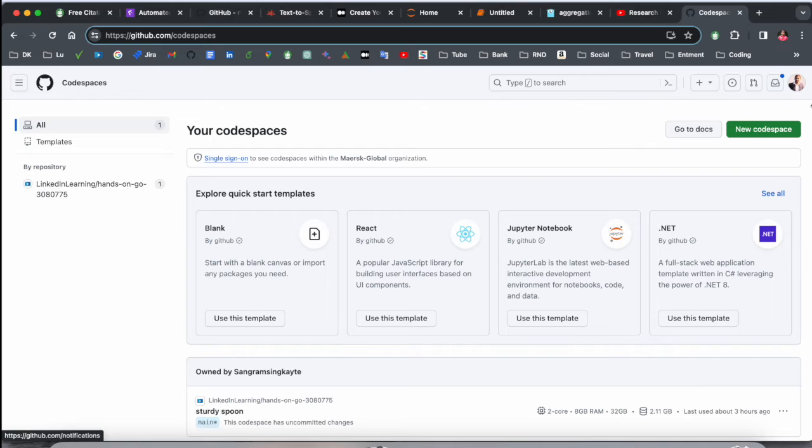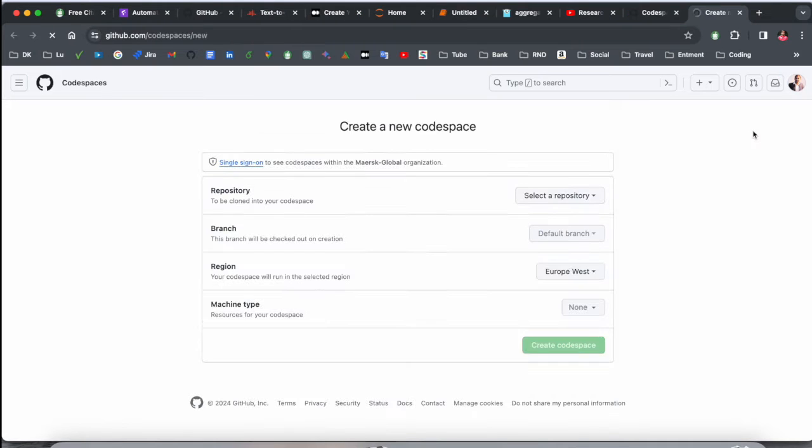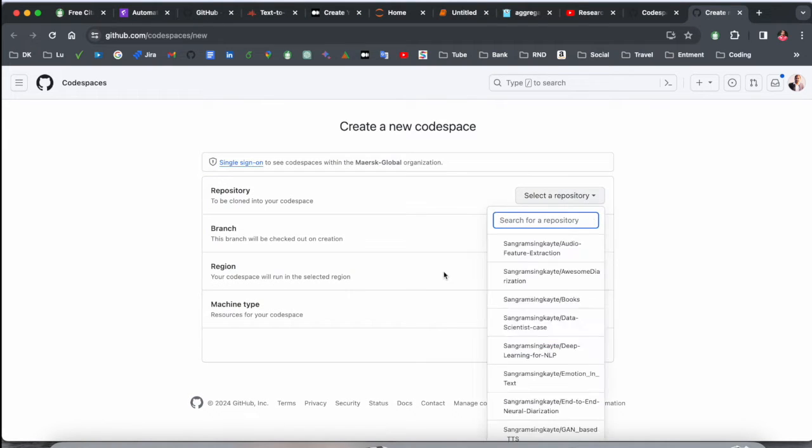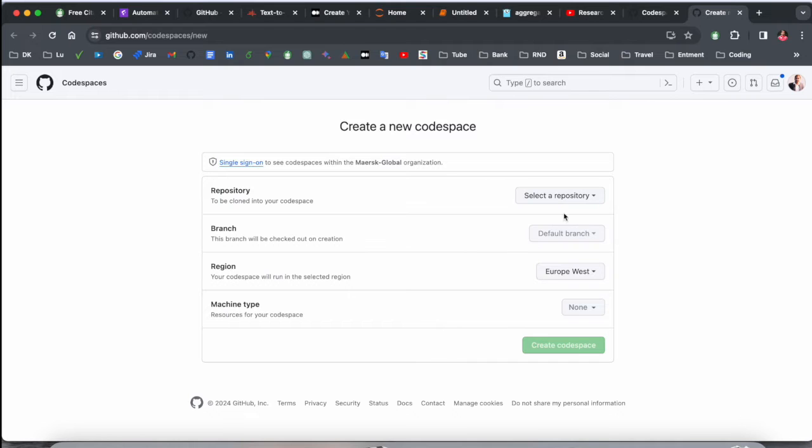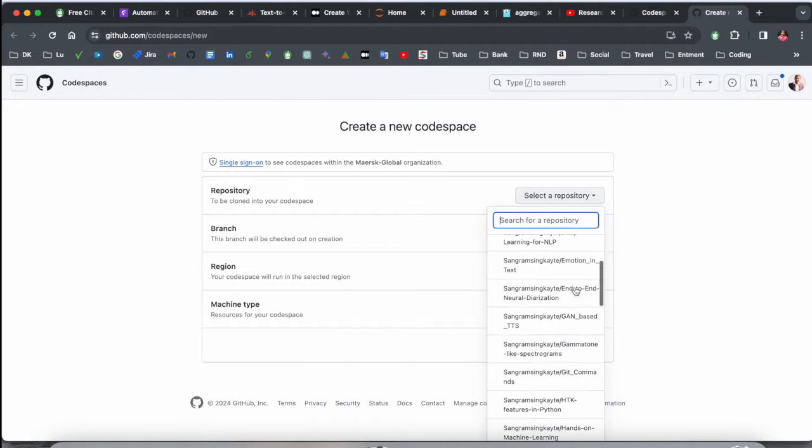Look at this: github.com/codespace and your page is coming here. Before starting anything, you need to log in using your GitHub account. I already logged in to my GitHub account, so here's New Codespace. If I click here, New Codespace.